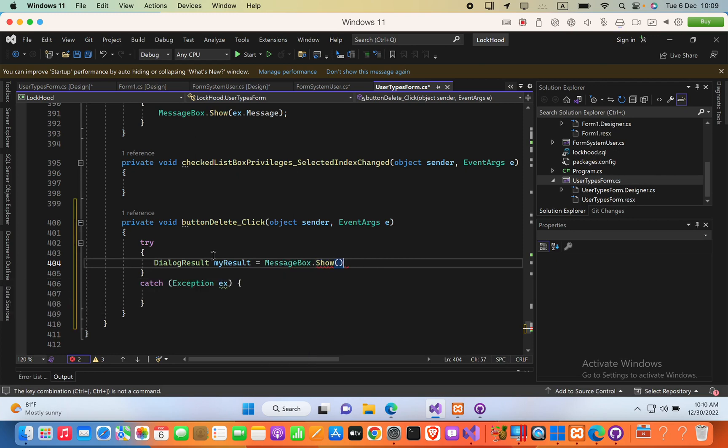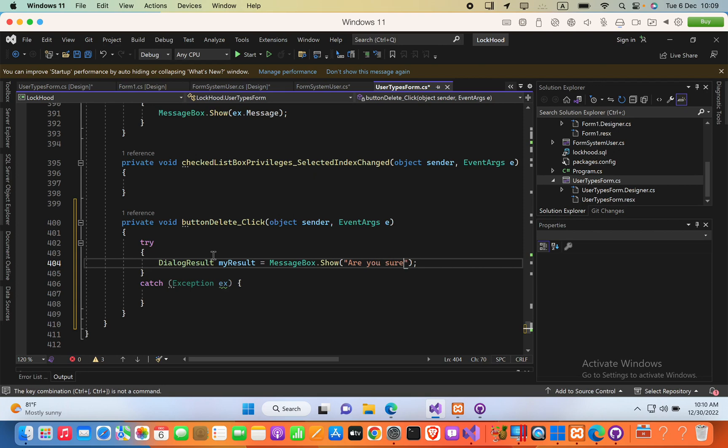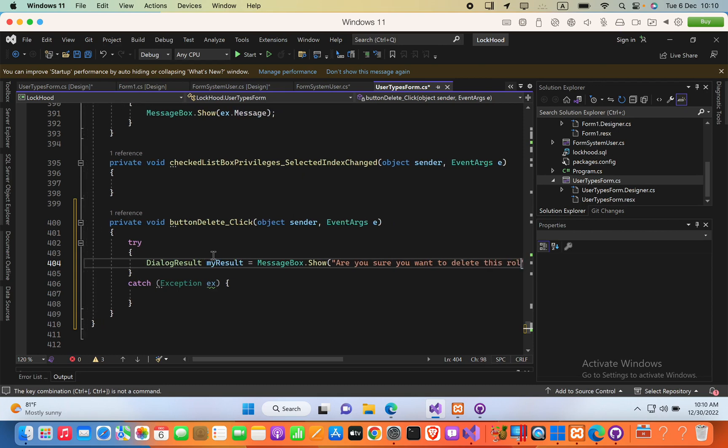Now here, this will take few arguments. The first one is the message that asking, are you sure you want to delete this role